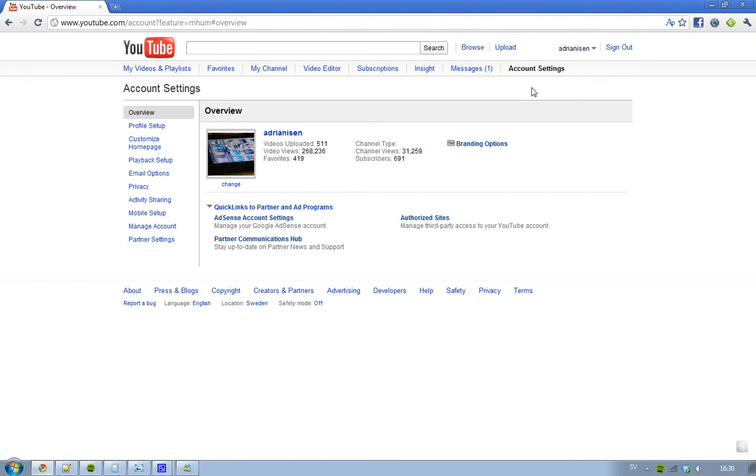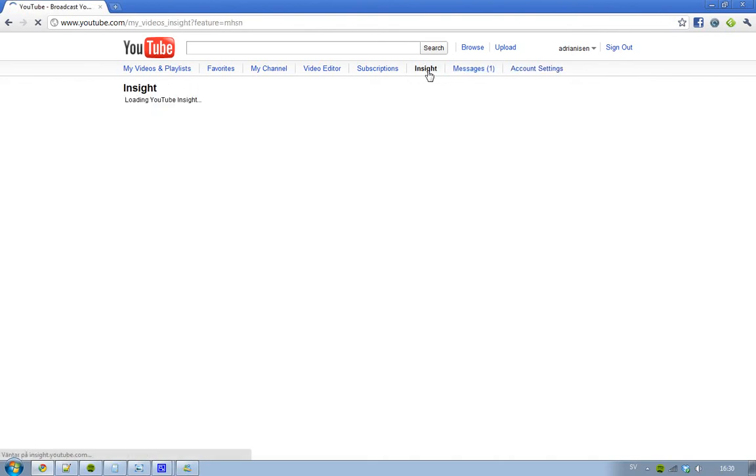Not because you know no one cares about that but yeah channel views 31, 259 subscribers 691. And when I go into my insight, yeah my insight is really going crazy.